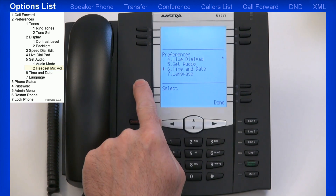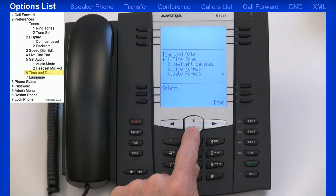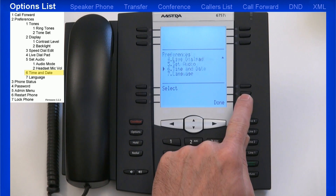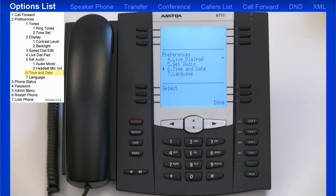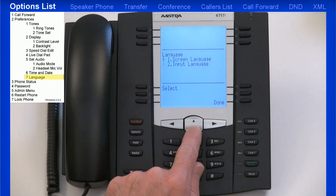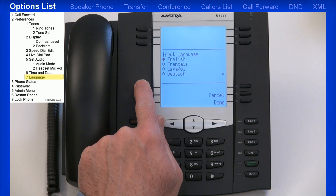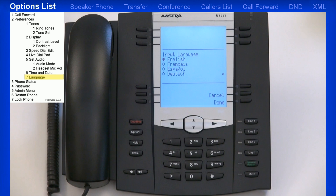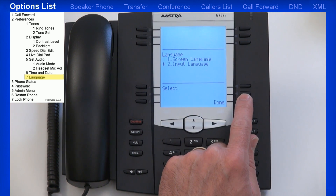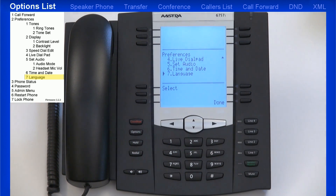The next menu is Time and Date. There are a variety of menus to set up the date and time format. However, your telephone system should automatically take care of this for you, and no modifications in this menu should be necessary. The Astra SIP terminals have multilingual support. The base phones can support English, French, Spanish, German, Italian, and Portuguese. All languages may not be available for selection; however, Astra offers additional language packs that can be loaded.